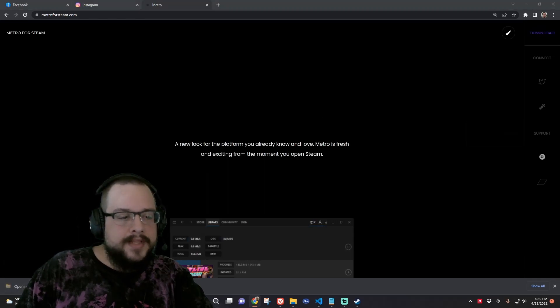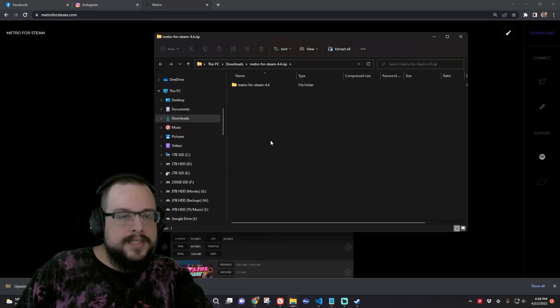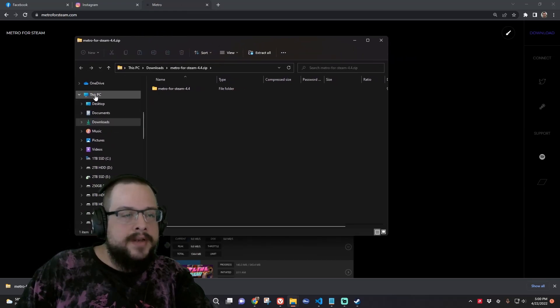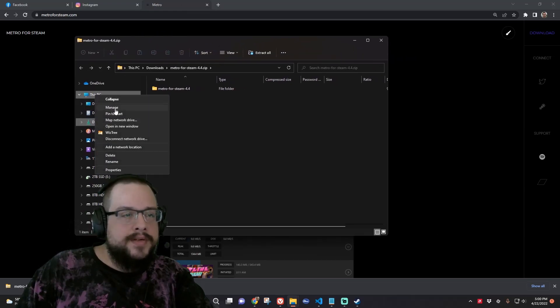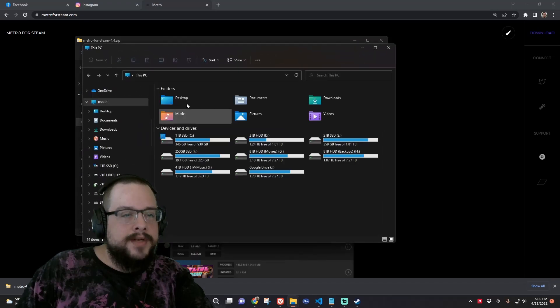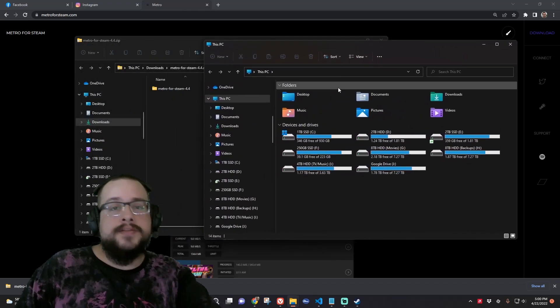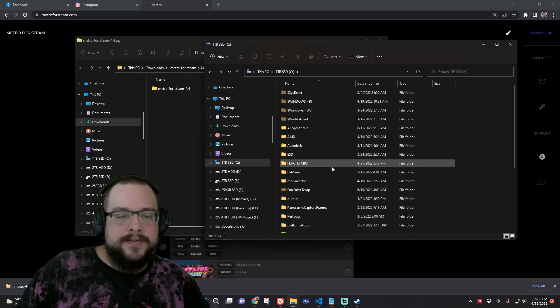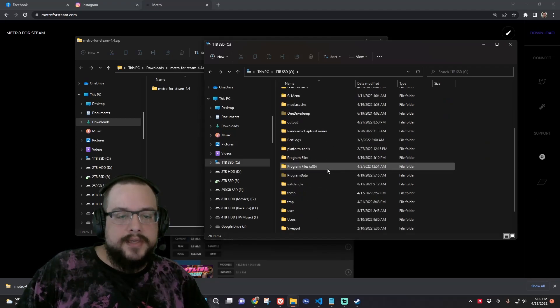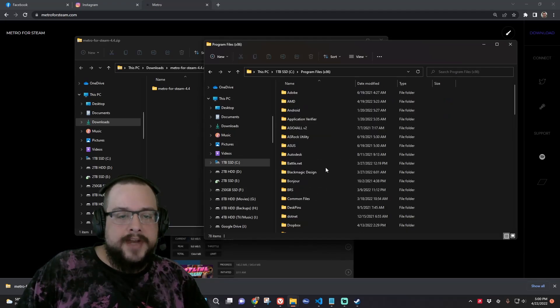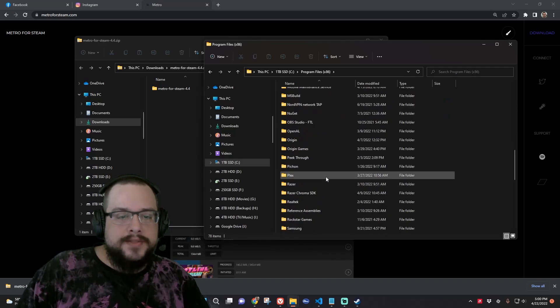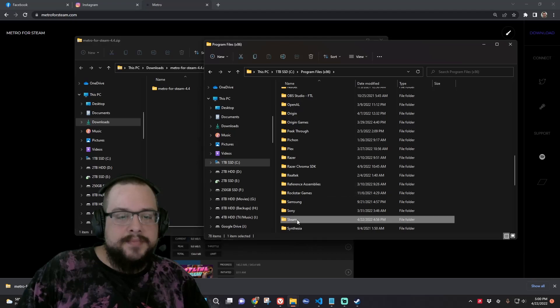So let's open up this Steam skin. And we're going to open up another window. Open a new window. And navigate to where Steam is installed. So I'm going to go to my C drive. I'm going to go to program files. I'm going to go to Steam.